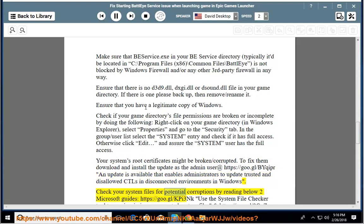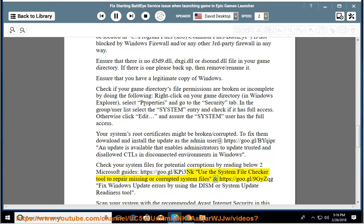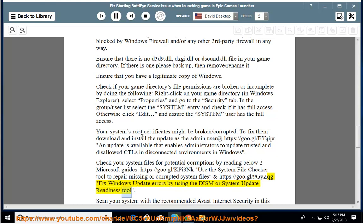Check your system files for potential corruptions by reading below two Microsoft guides. https://go.gl/KPi3NK - Use the System File Checker tool to repair missing or corrupted system files. And https://go.gl/9gyZqg - Fix Windows Update errors by using the DISM or System Update Readiness tool.